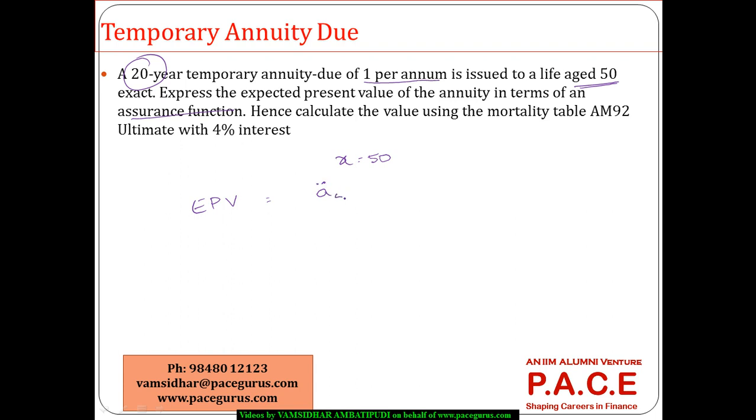A double dot 50 colon 20. This is the expected present value of this annuity. Now I want to express it in terms of assurance function which is capital A. We know that A double dot of X approximately is 1 minus AX divided by D.